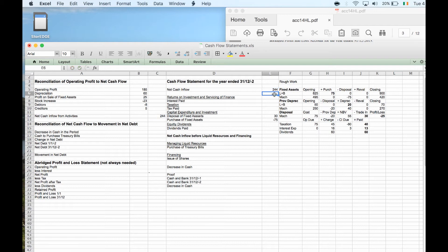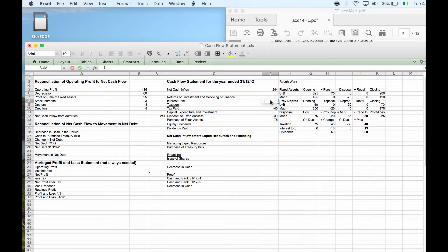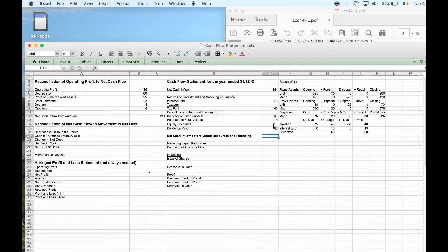Tax paid was 40 — that's a minus. Interest expense was 13 — also a minus. Dividends paid were 60 — again a minus. All of these represent money going out.